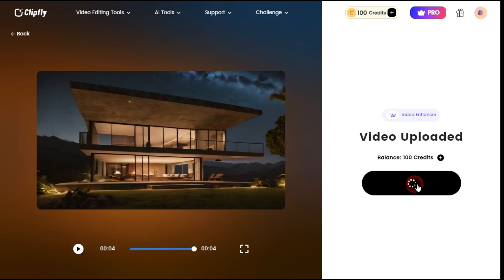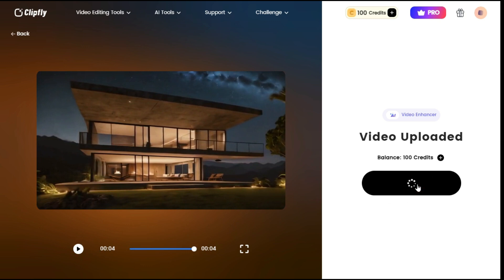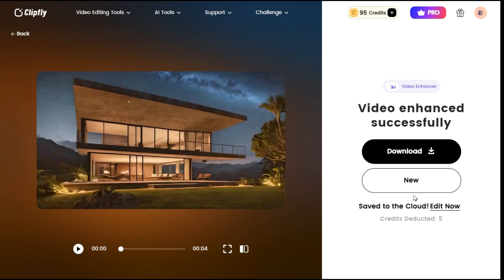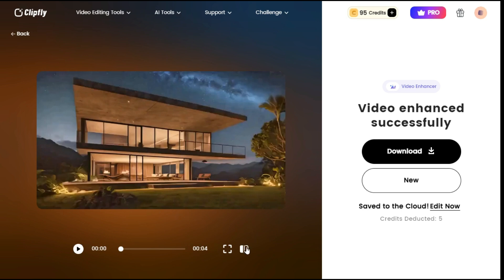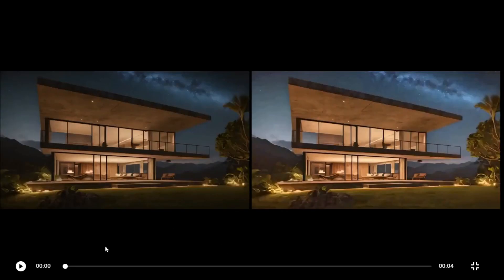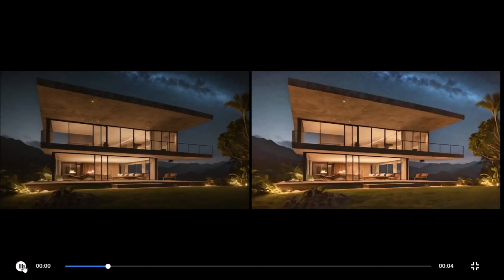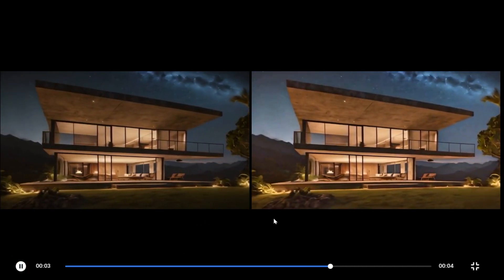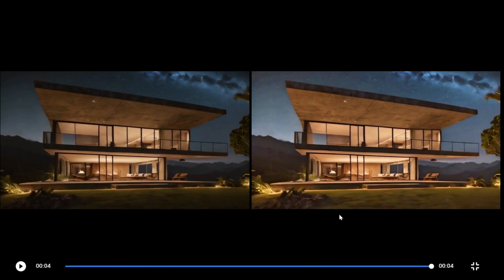Click the get started button to begin the video enhancing process. In a very short time, the enhancement process is complete, and you can see a brighter and clearer video in front of you. You can see a clear difference between before and after. This AI video enhancer swiftly and intelligently enhances your video brightness, corrects its colors, and improves its contrast within seconds.